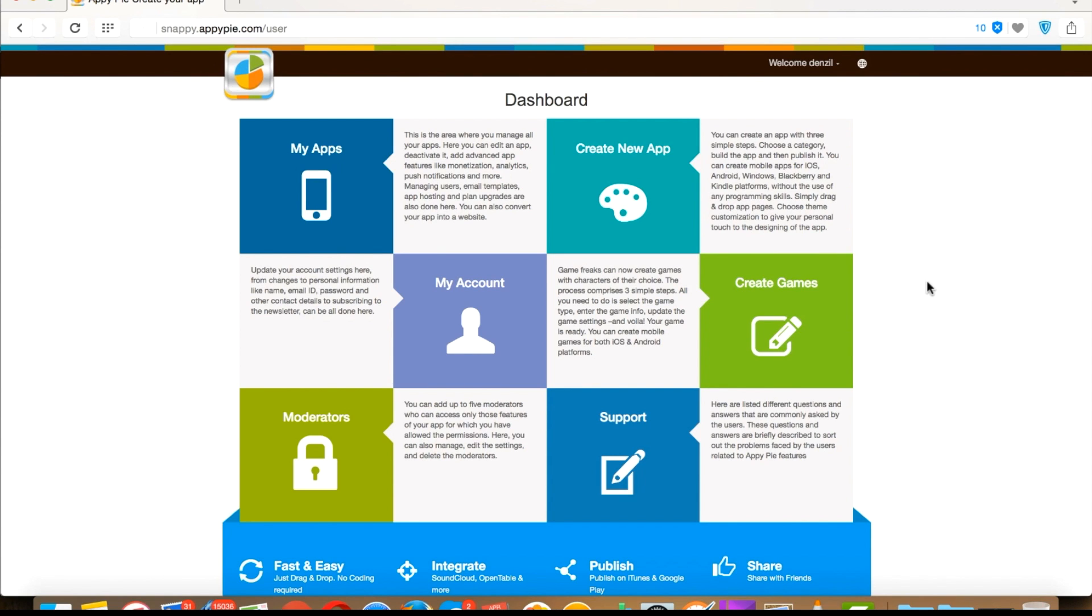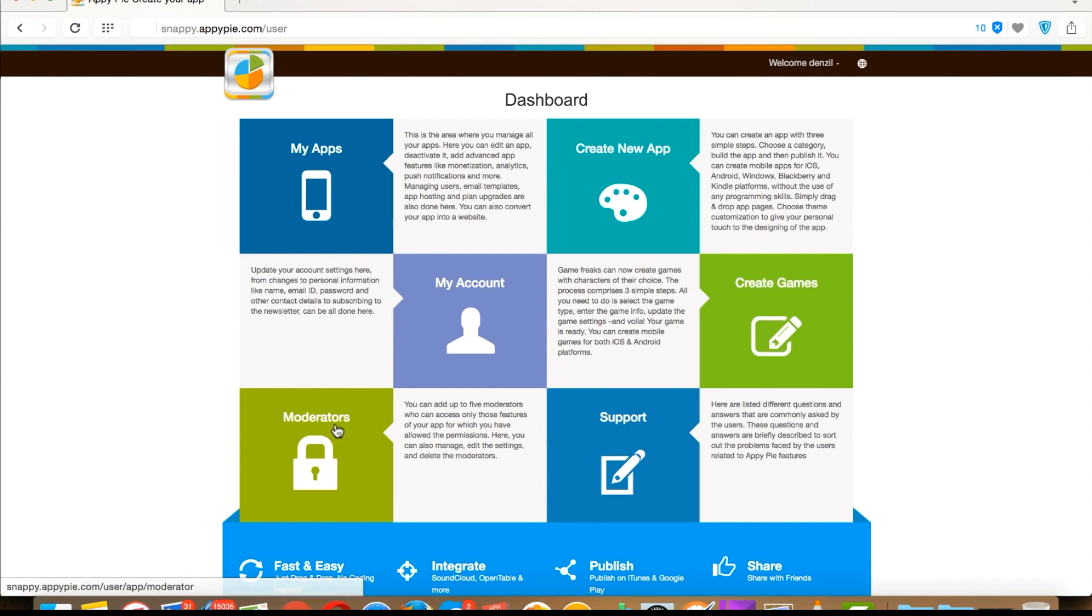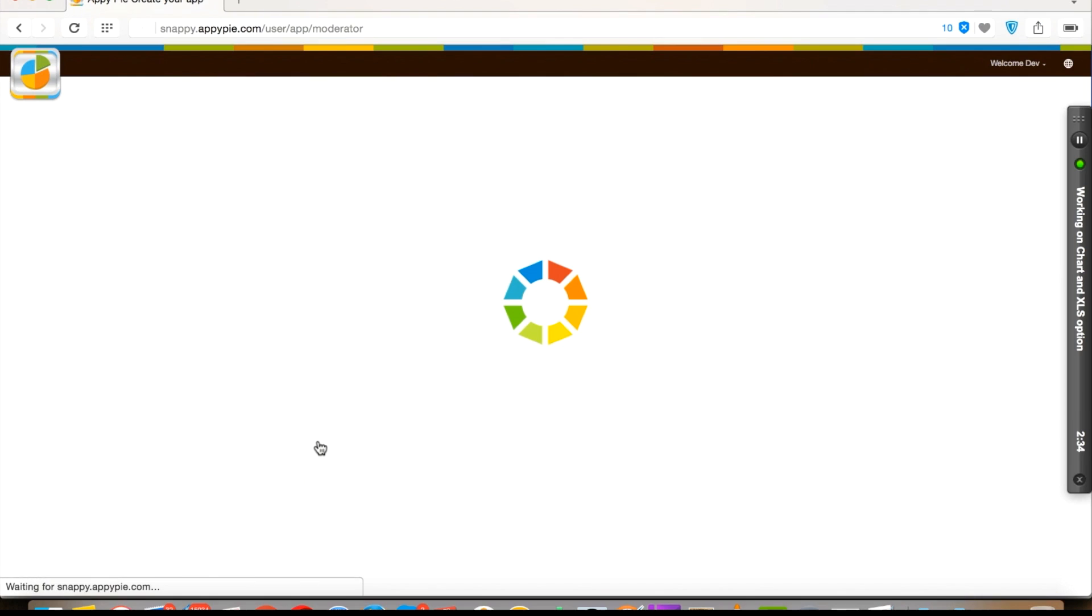Hello guys, today we're going to learn how to provide AppyPie app access to moderators. In this tutorial, you will learn how to provide access of your AppyPie apps to your moderators. Once you are in your AppyPie dashboard, you will see your moderator option. Click on it and you will be redirected to your moderator section.